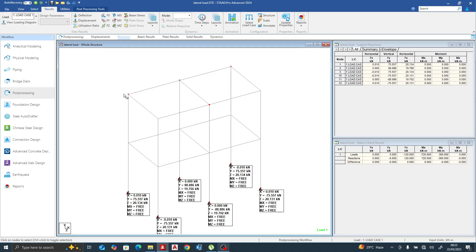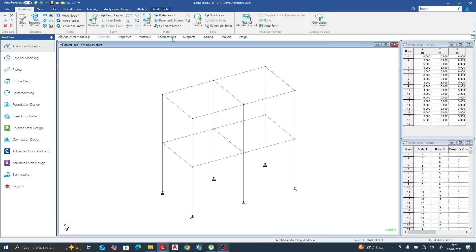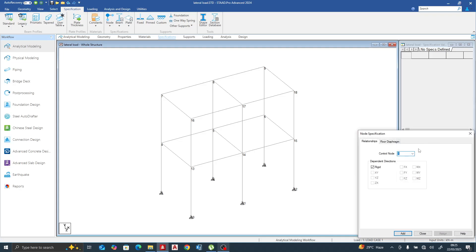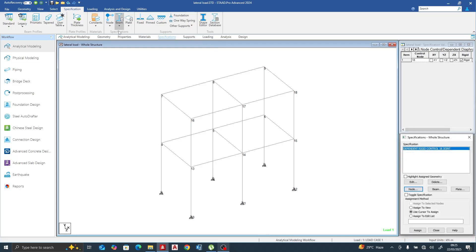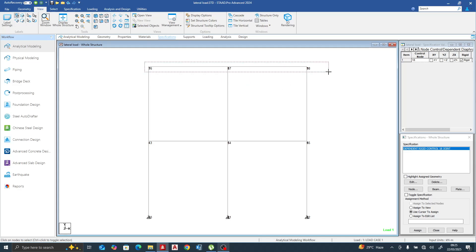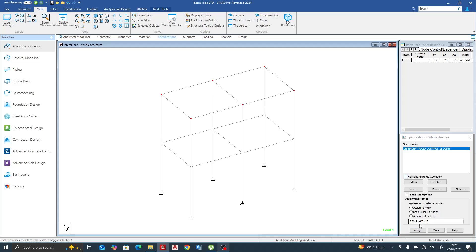Let's go back to specifications. We need to see our node numbers, so press Shift+N. Let's pick node 18 as the controlling node. We go to Node and make it rigid as the controlling node. Assign it to that particular view, select the node console, and assign to selected node. We can see the number assigned. Now let's run the analysis again.